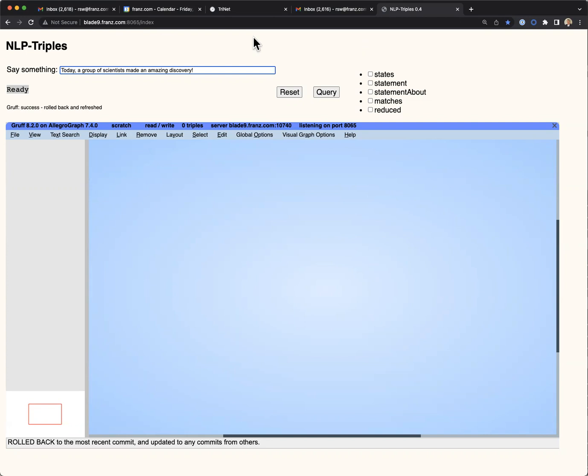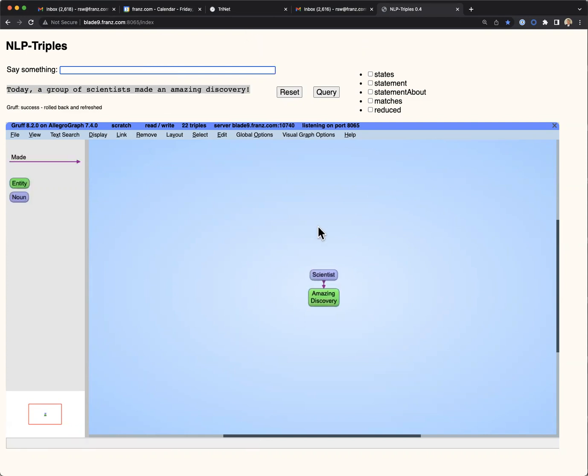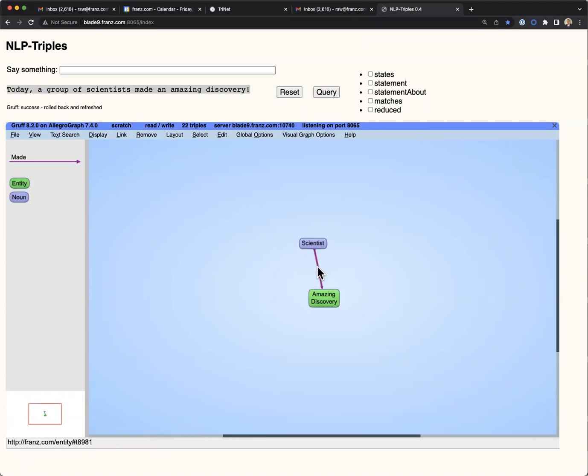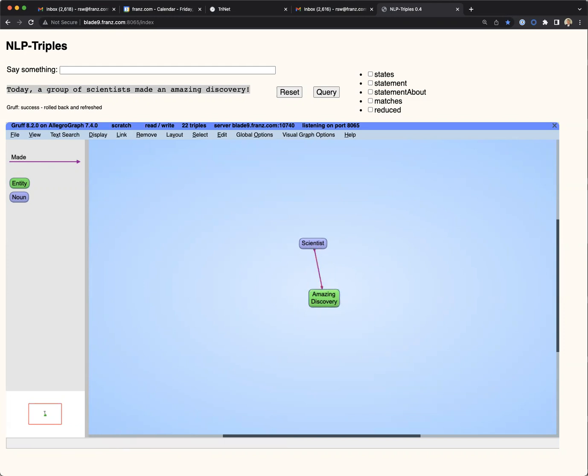our program interprets that sentence and extracts triples. Specifically, it's extracted the relationship between the subject scientists, the predicate made, and the object an amazing discovery.